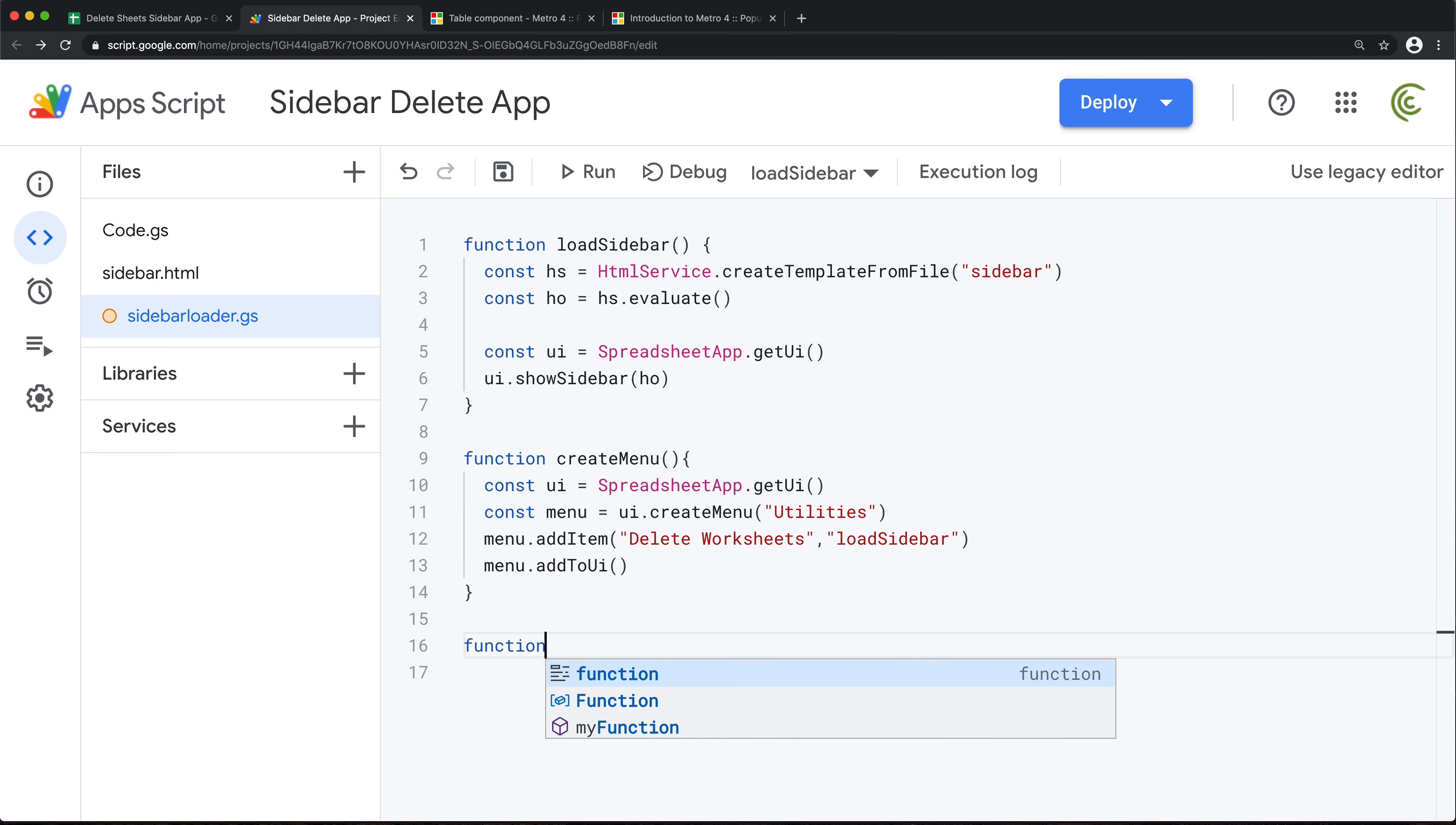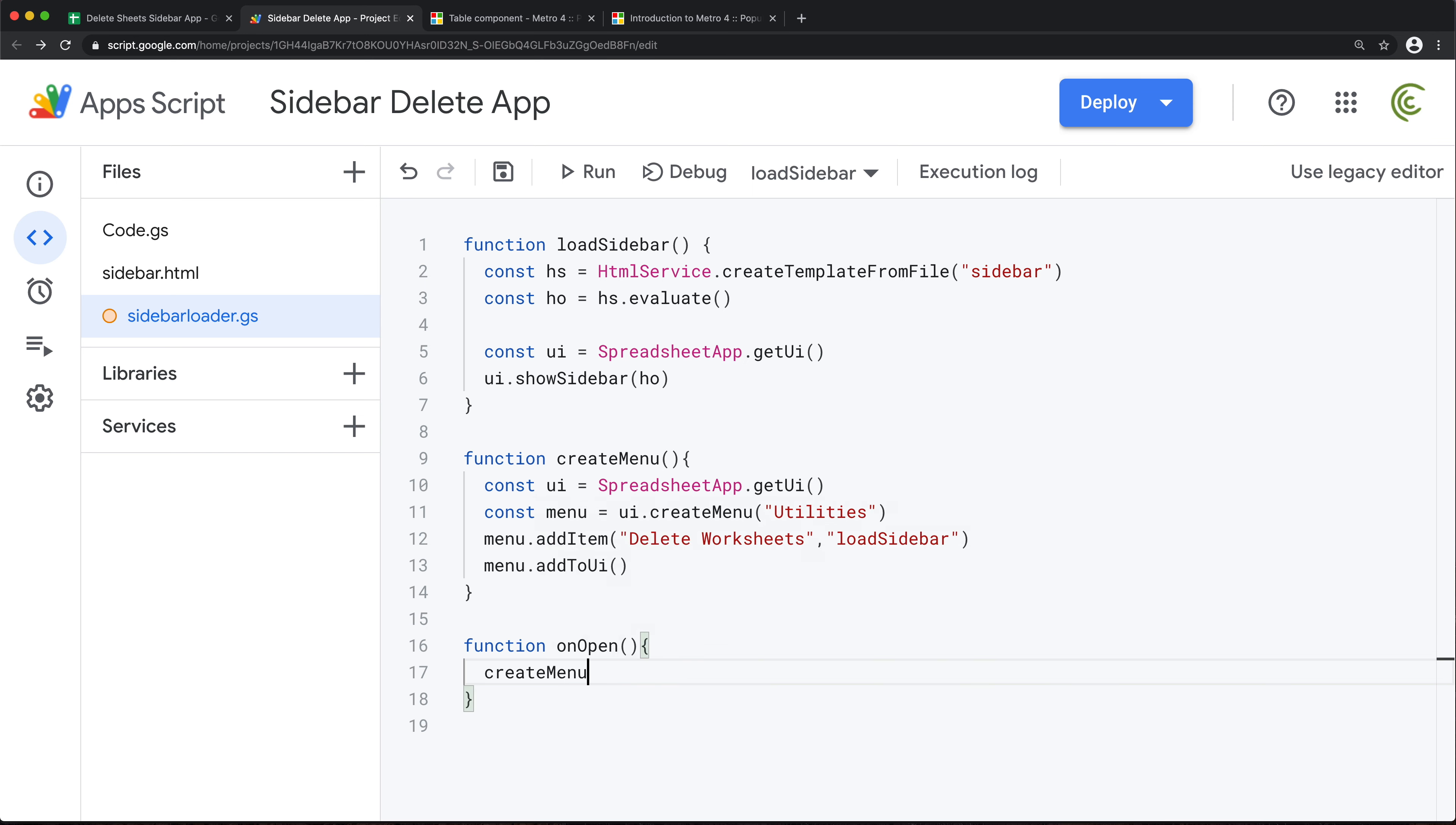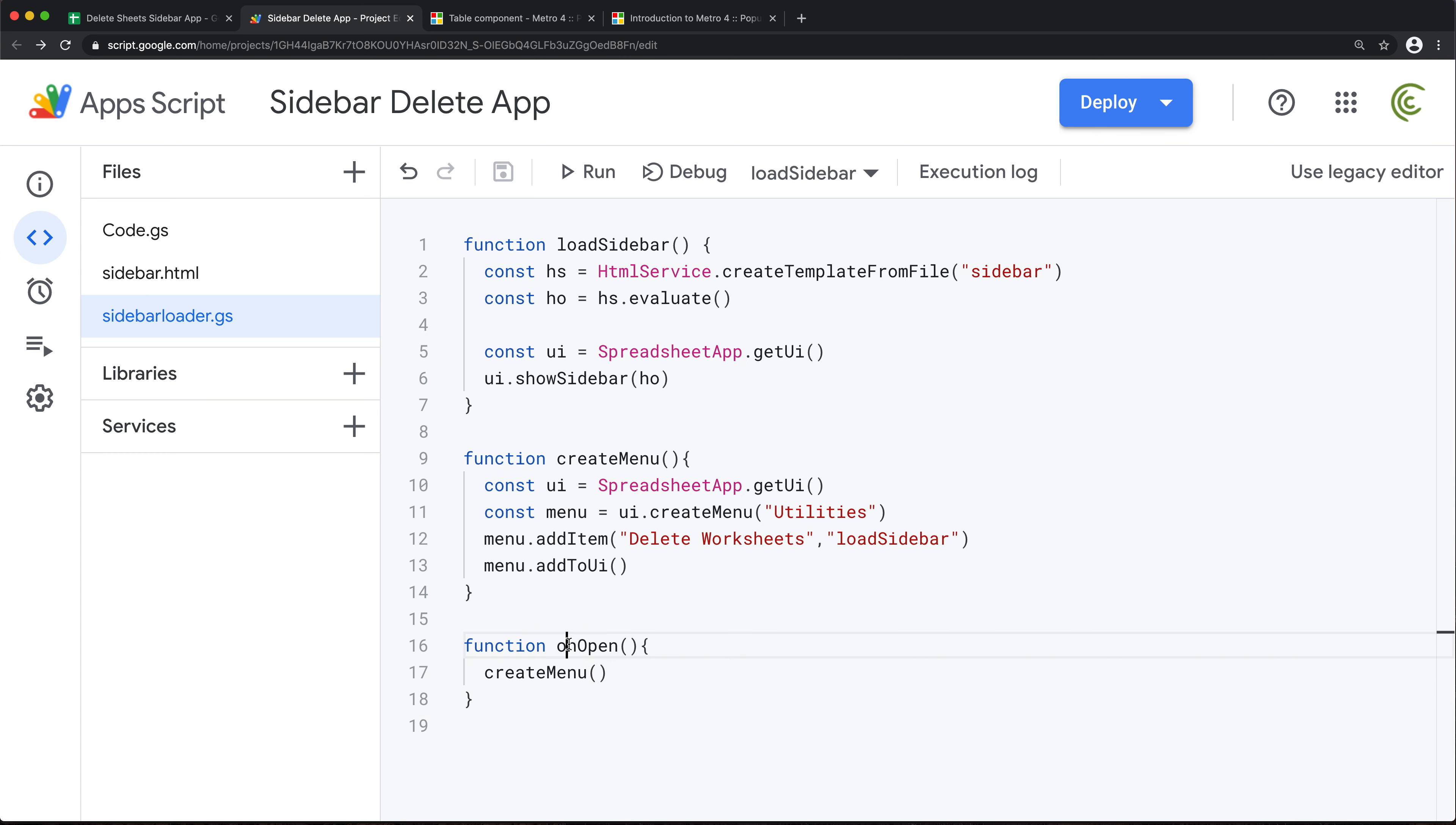And finally we'll take that menu and add it to our user interface. And the last thing we need to do here to take care of this menu and all of this loading part is just create an onOpen function. And in this one we're just gonna run that create menu function. Basically, when the spreadsheet loads, it will run this function. This will create the menu. When we click on this menu, it will run this load sidebar function which will show the sidebar.